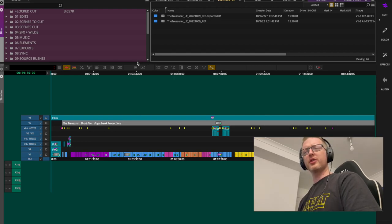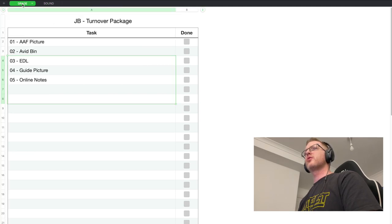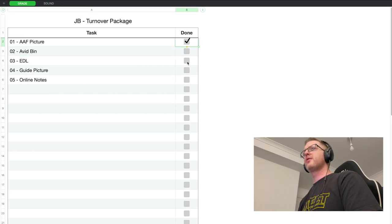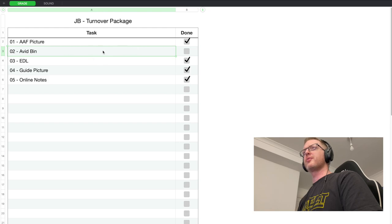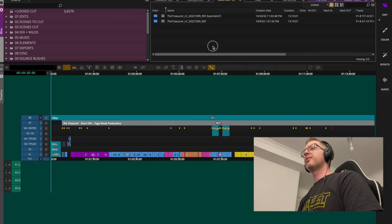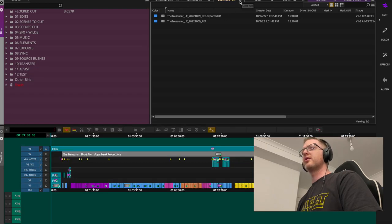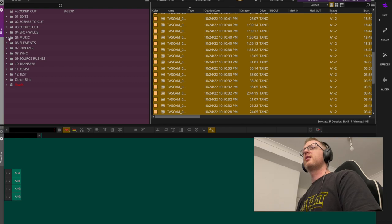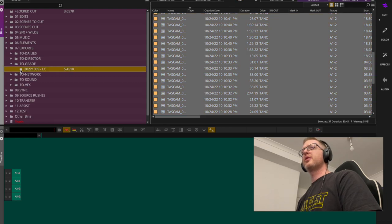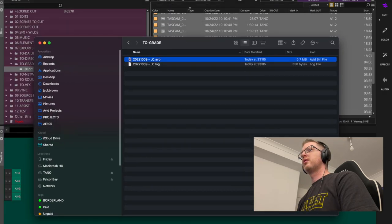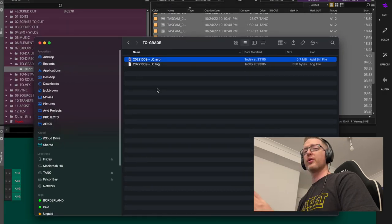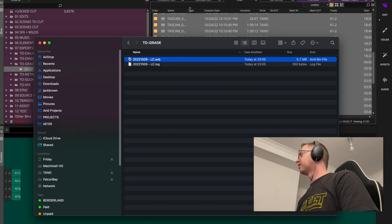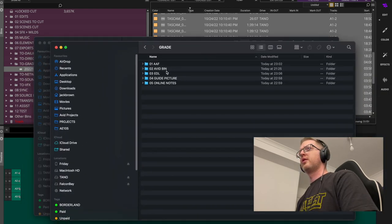Let's check our spec sheet. Under grade we have: AAF done, EDL done, guide picture done, online notes done — we just need to supply them the Avid bin. I'll close the Lock Cut grade bin in Avid, navigate to it, right-click the bin, and hit Reveal File — a Finder or Explorer window will pop up with the bin.